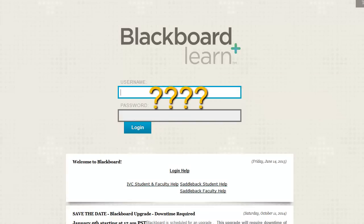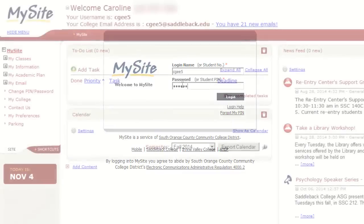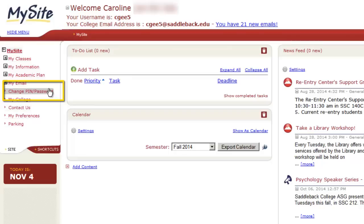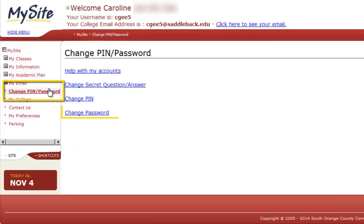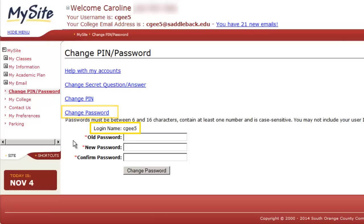Don't know your username or need to set up your universal password? Go to MySite and log in with your student ID number and your four-digit PIN. Click Change PIN Password and Change Password. Your username can be found here, and you can follow the instructions to set up your universal password. Be sure to click Change Password when you are finished.